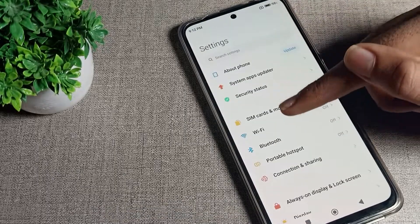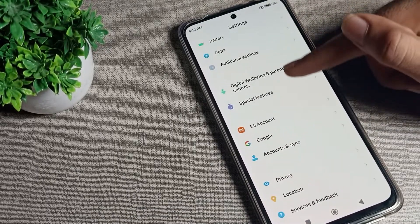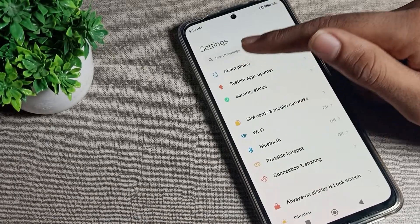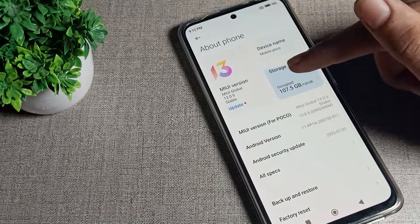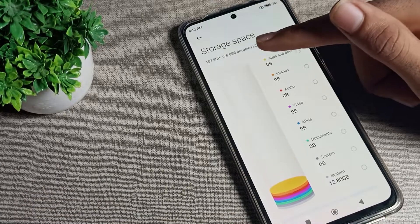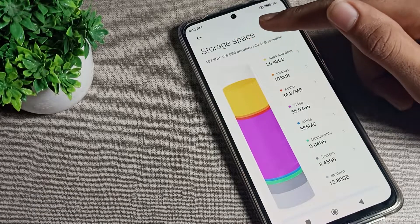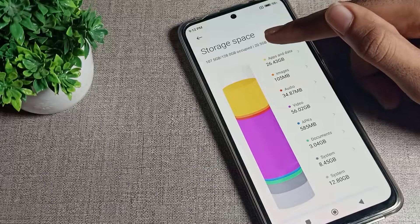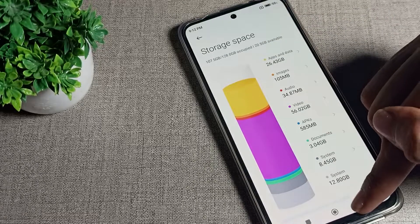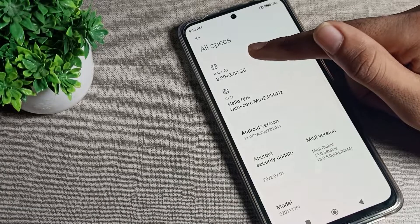After opening phone settings, scroll down and you can see the settings options in your Poco phone. Tap on 'About Phone' and you can see the storage setting. Tap here and you can check your storage — 128GB total, with 20.5GB available. From here you can also tap to check your RAM.